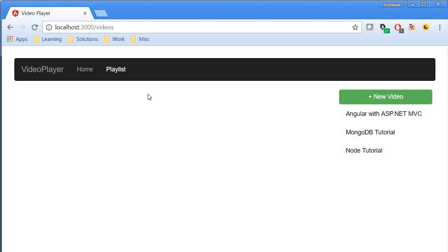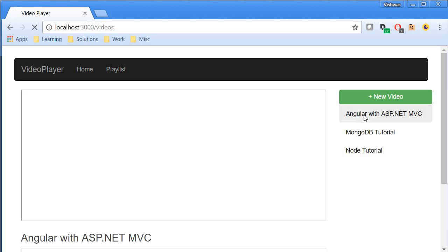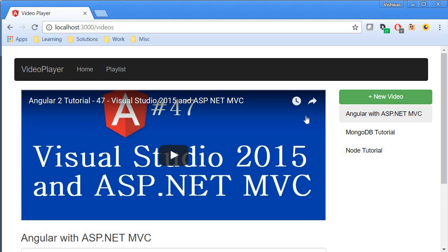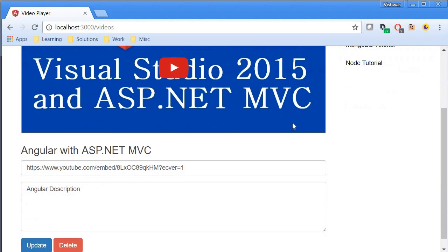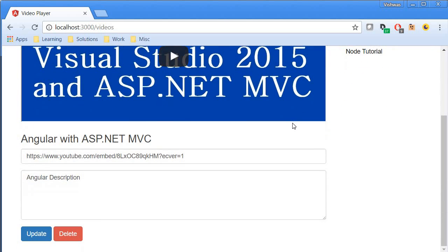The playlist page contains a video list component and a video detail component. Videos are displayed on the right, and clicking on a video displays its details. We'll use input and output properties, data binding, and event binding to achieve this.